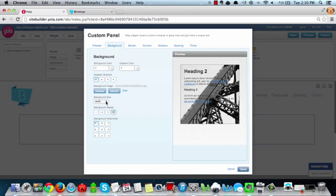Next, let's adjust the background size. Today, we're going to be selecting cover to ensure that our image is covered across the span of our custom panel widget.